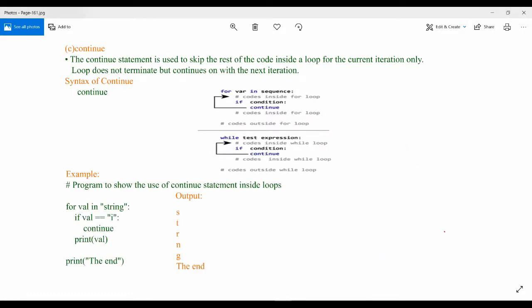The continue statement is used to skip the rest of the code inside the loop for the current iteration only. If you want to skip the rest of the code, the rest of the code here means the code which is present below the continue statement inside a loop for the current iteration only.